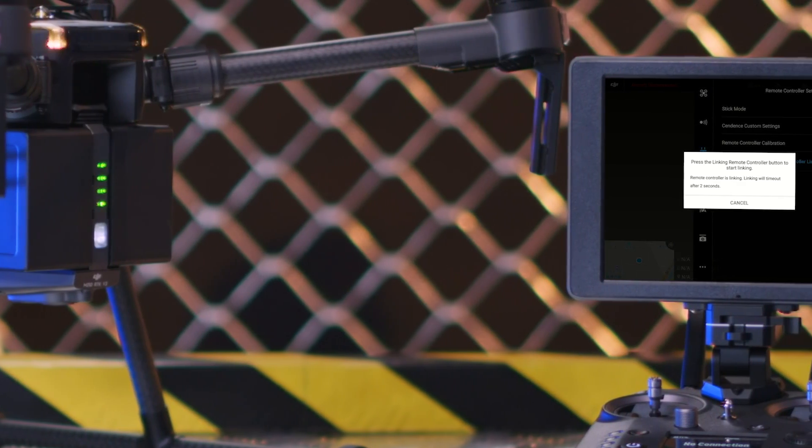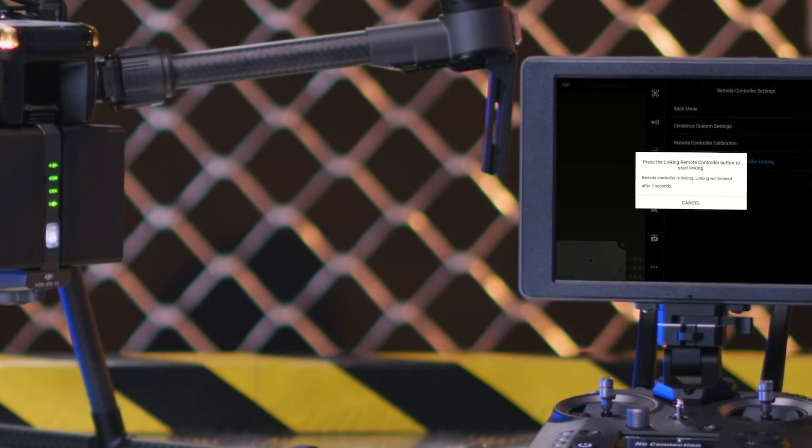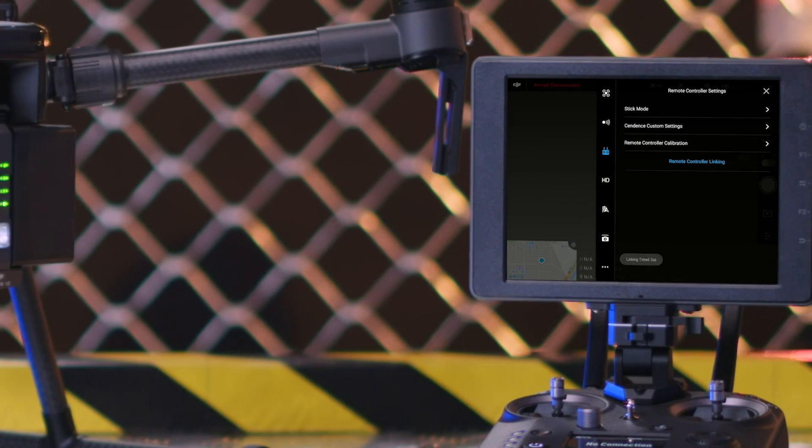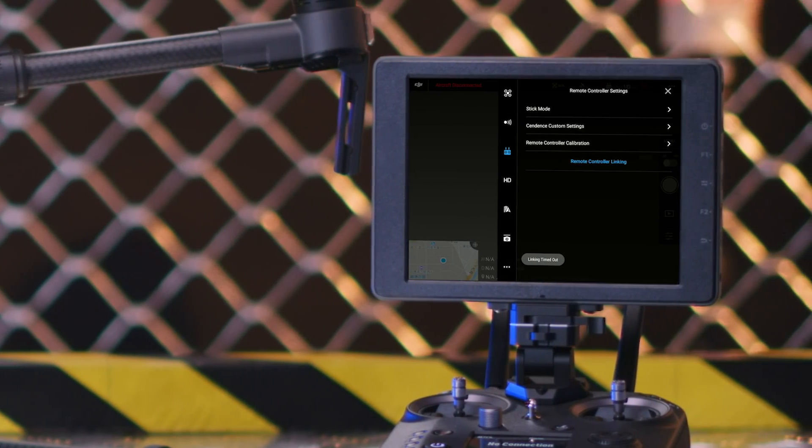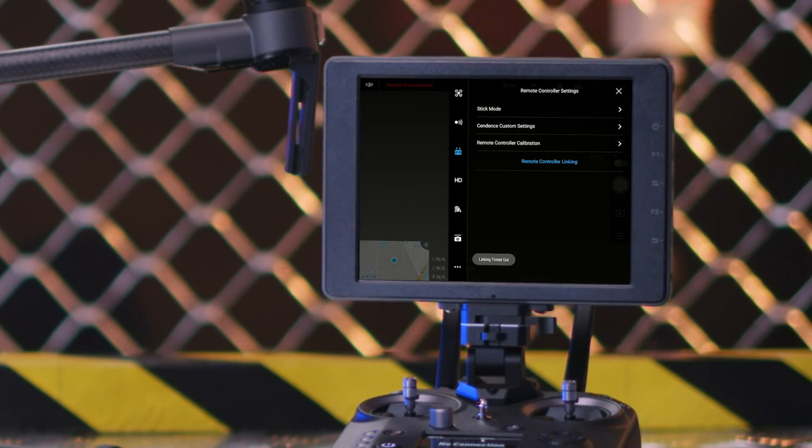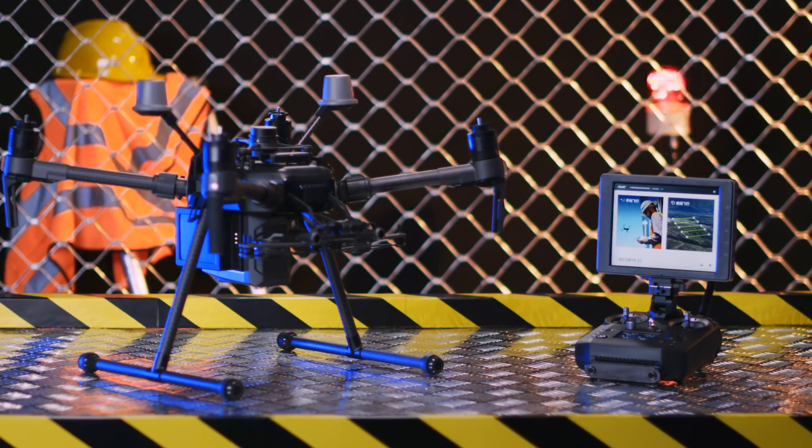If the linking fails, please check if the remote controller's and aircraft's firmware has been updated to the latest version.